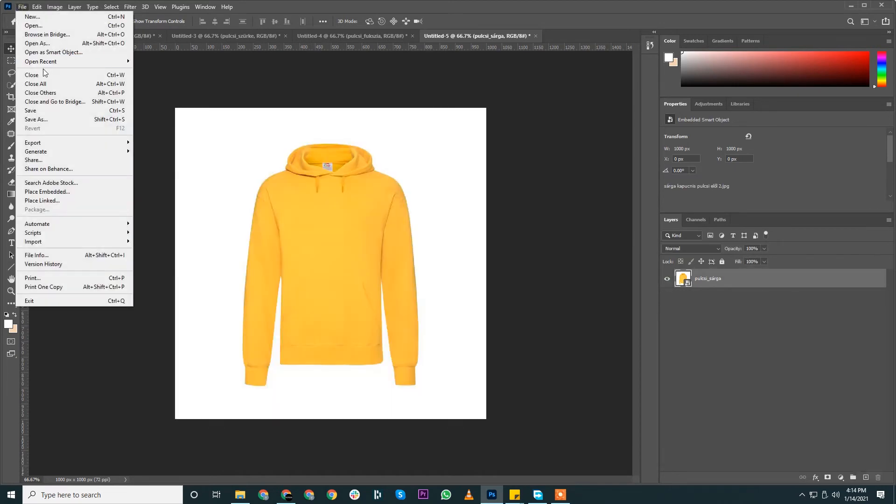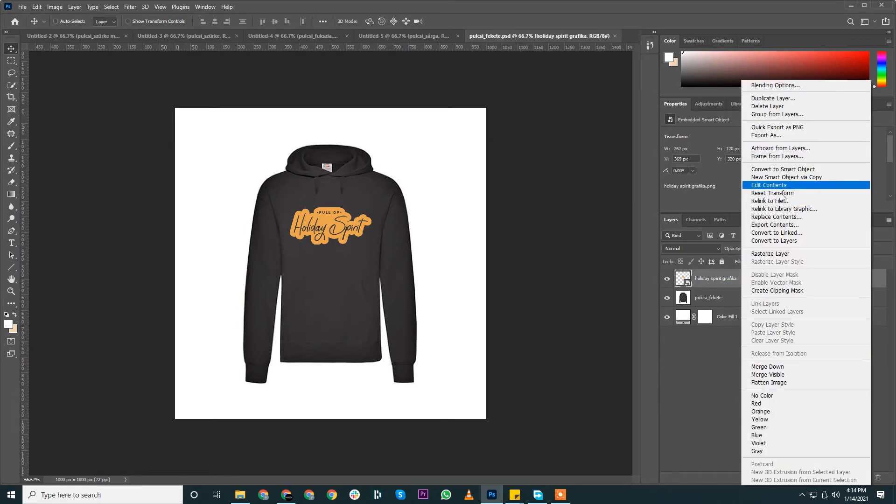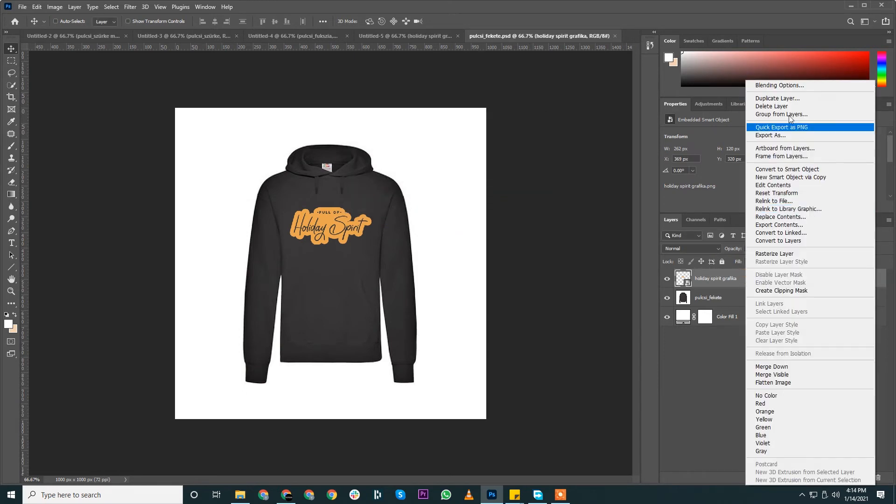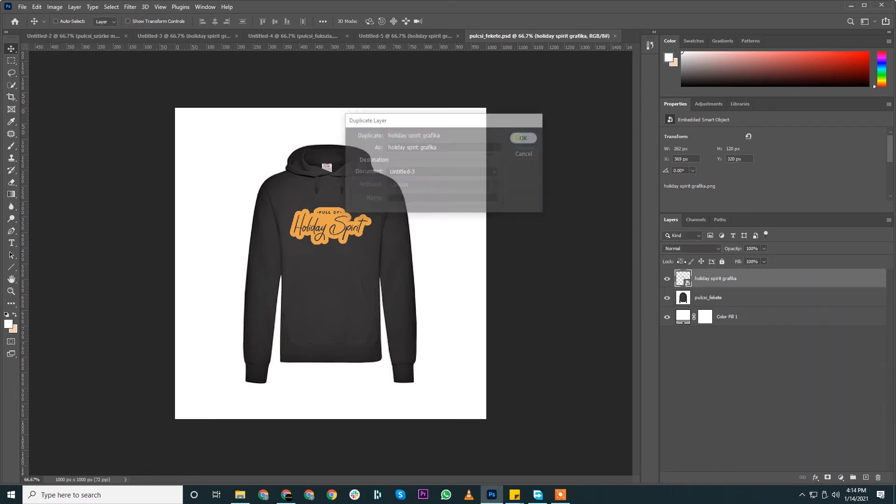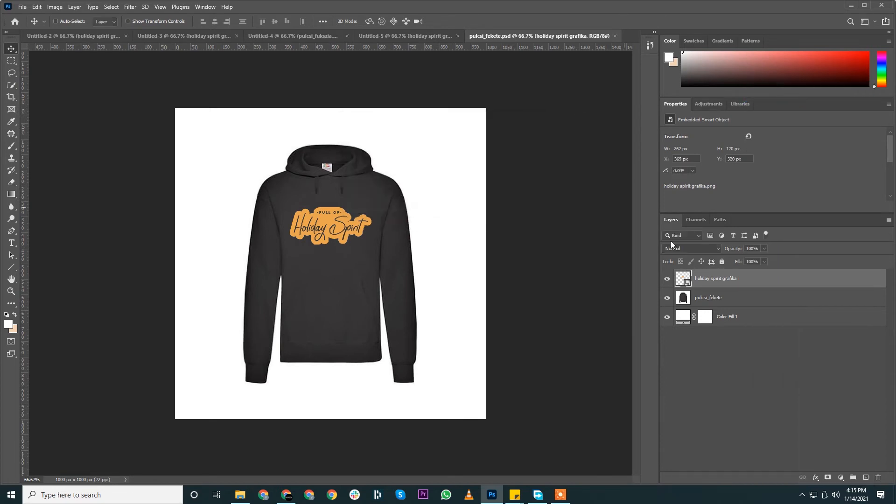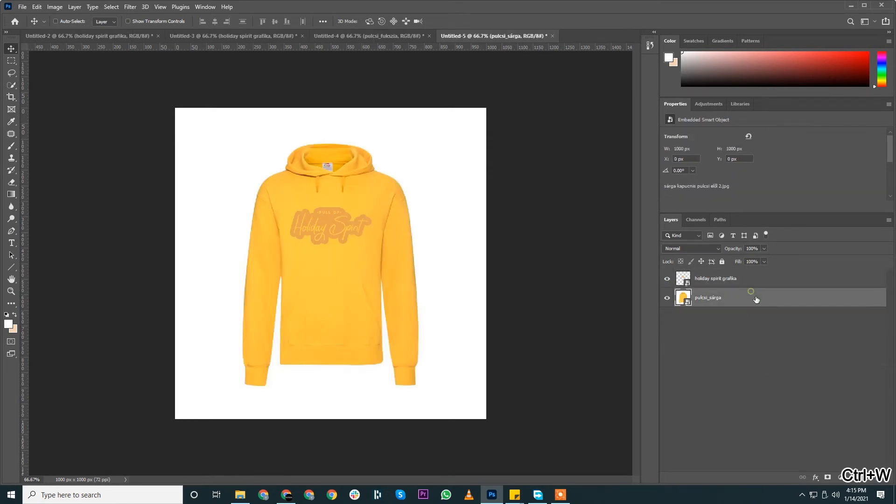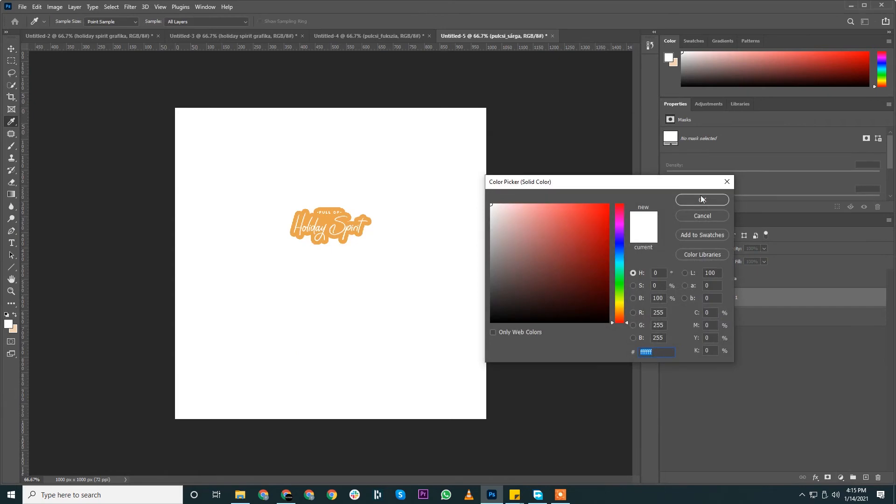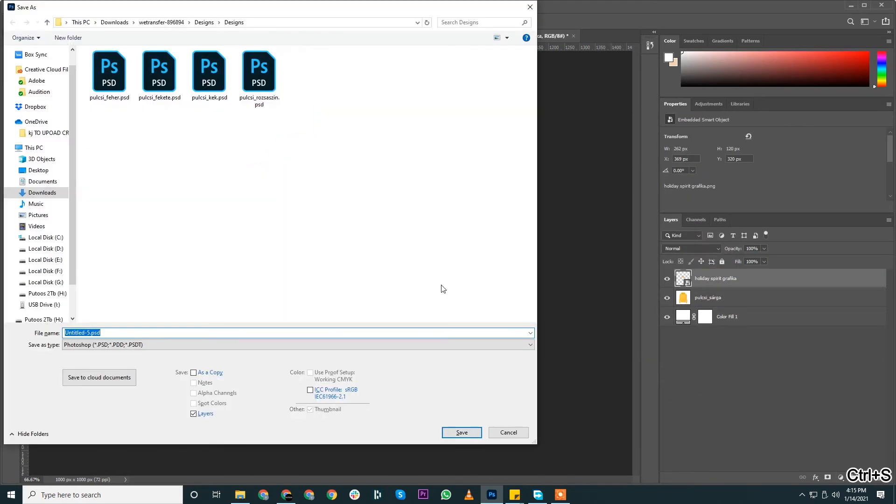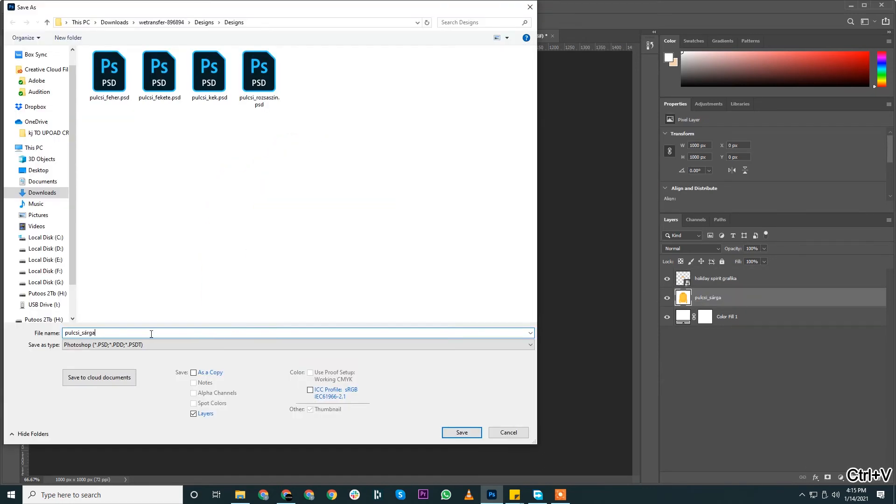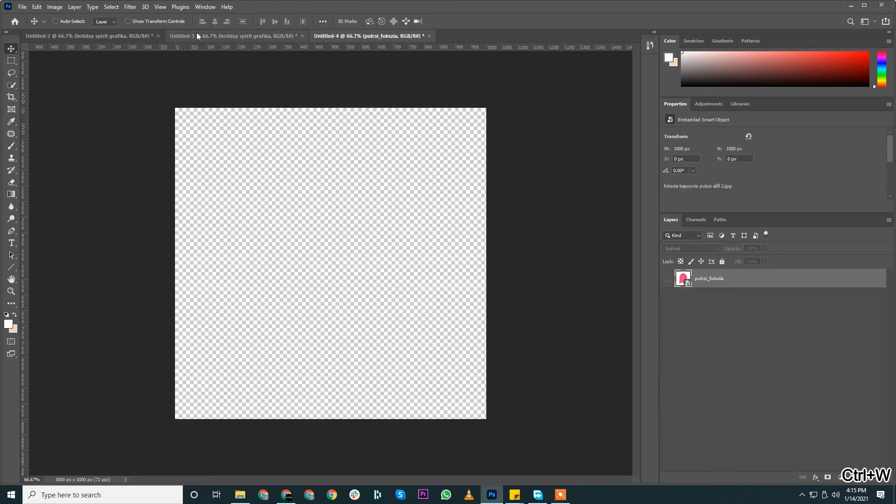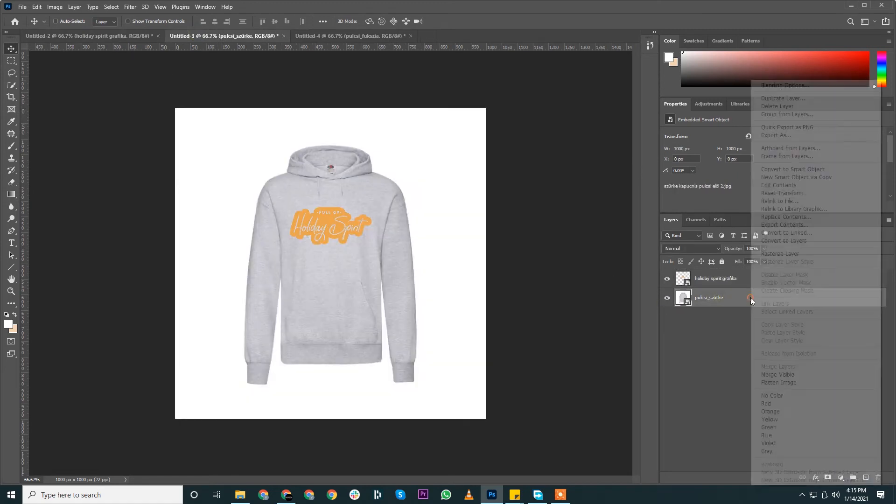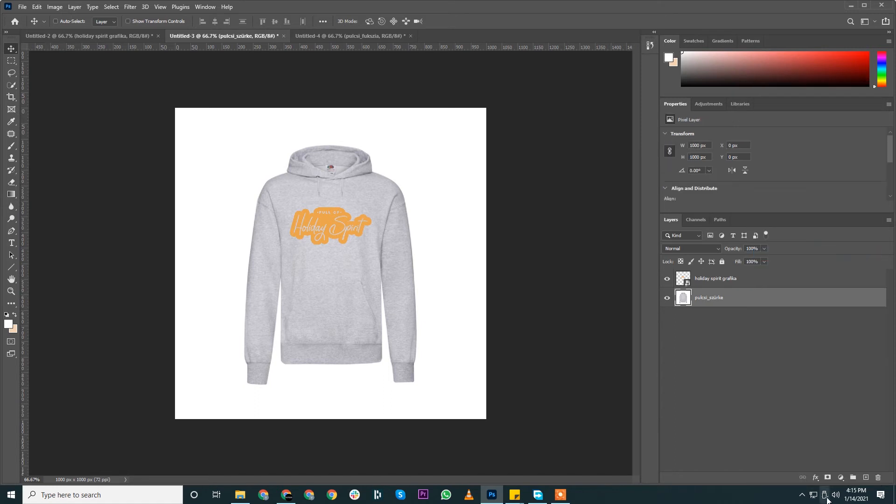If you want to duplicate this, no problem, we'll open that again. Duplicate layer, sorry. Sarga means yellow, I guess. And that naming convention—I'm removing the accented characters. We need to do that for the design file as well, so go ahead and do that, or else we may face some issue while we run the bulk mockup.